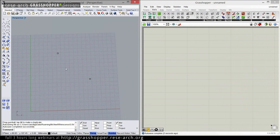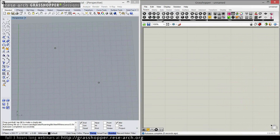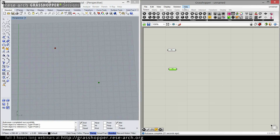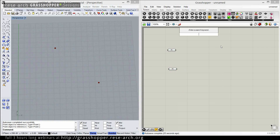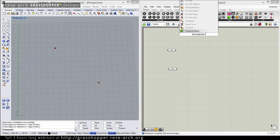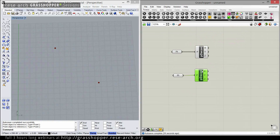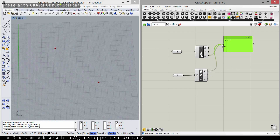I'm going to keep these two points and pass them inside. I've got the two points here. Let's decompose the points — deconstruct them — which gives me the coordinates separately. So now I've got x, y, and z coordinates for each of these two points.